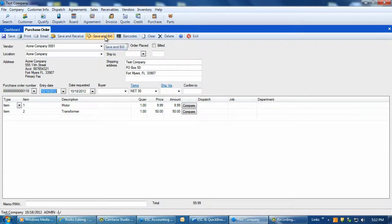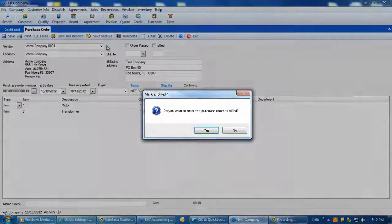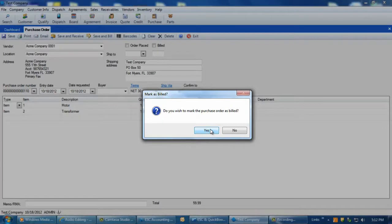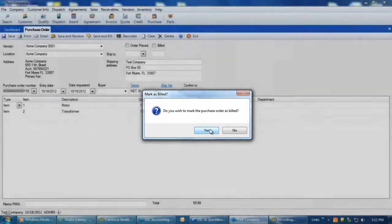When save and bill is selected with a PO displayed, ESC will first prompt if you want to mark the PO as billed or not. Select Yes to this screen if this will not be a partial payment towards the bill.